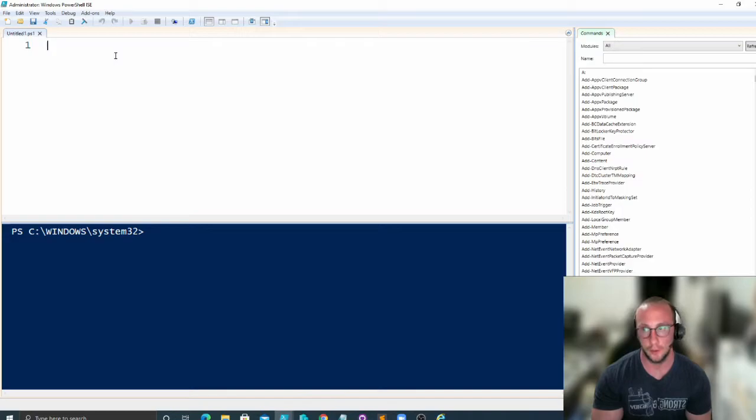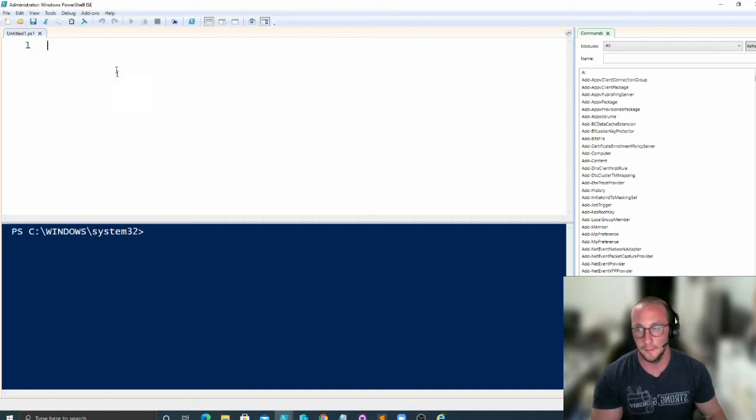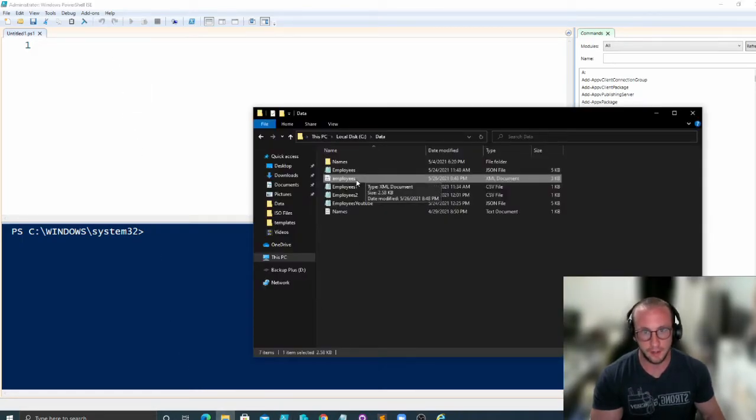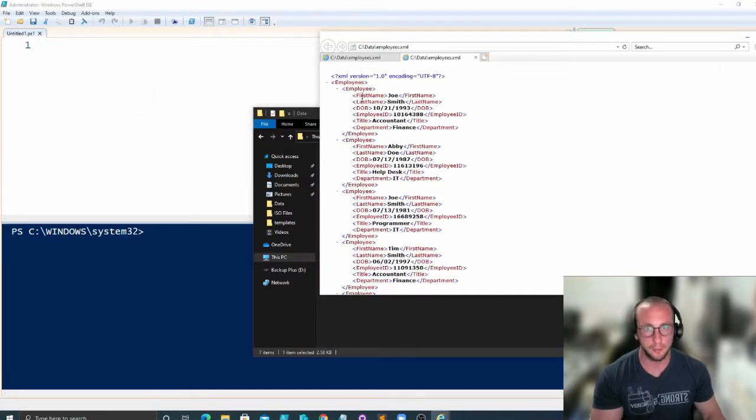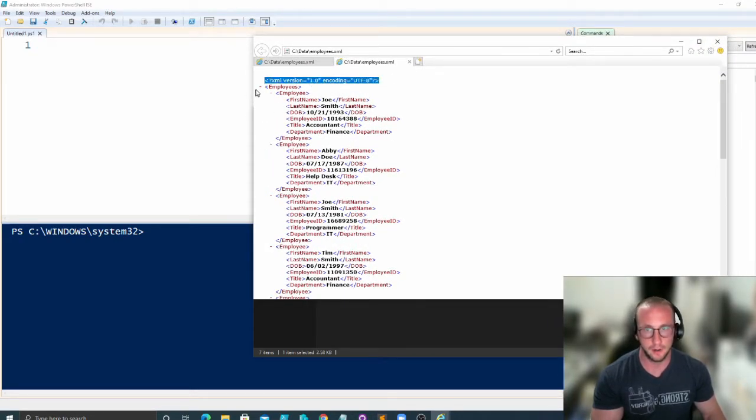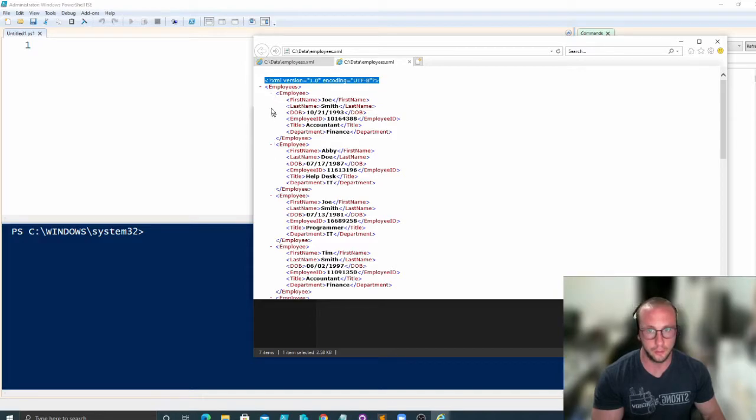So without further ado, let's get started on the XML file data here. I already have an XML file that I've created here with all my employees. We have our typical XML declaration up here, and then we have an employees root node, and then we have some child employee nodes here.